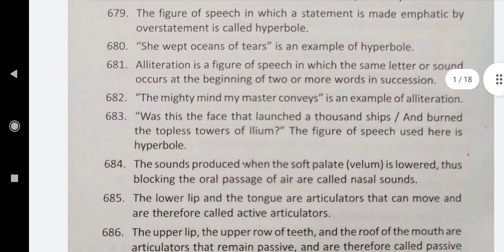Alliteration is a figure of speech in which the same letter or sound occurs at the beginning of two or more words in succession. 'The mighty mind my master conveys' is an example of alliteration. 'Was this the face that launched a thousand ships and burned the topless towers of Helium?' — the figure of speech used here is hyperbole.